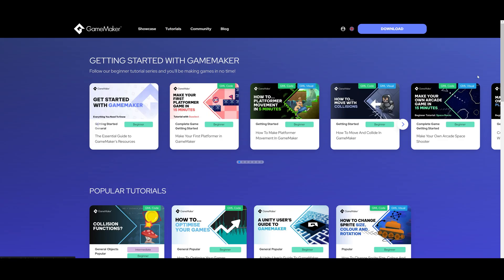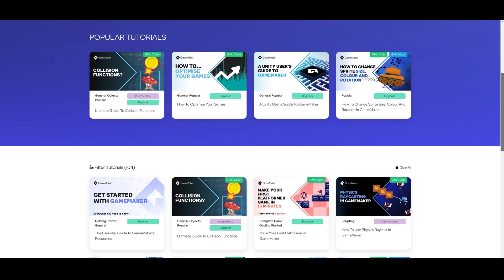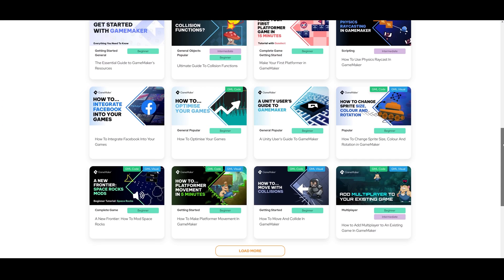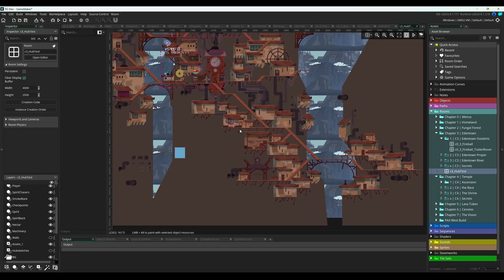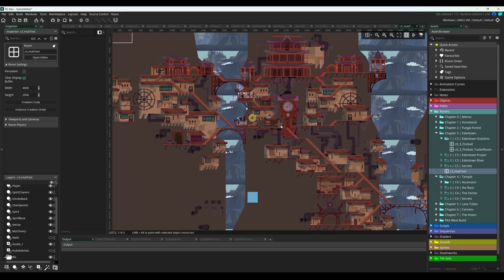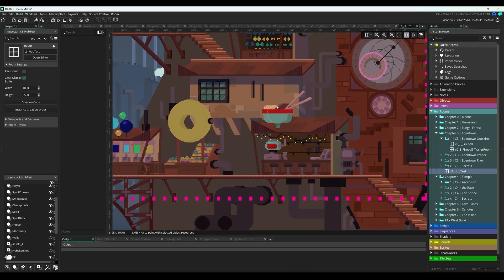Game Maker has a solid selection of official tutorials, videos, and documentation. It's just a great engine all around. I'll share a link to everything you need to get started in Game Maker in the description below.